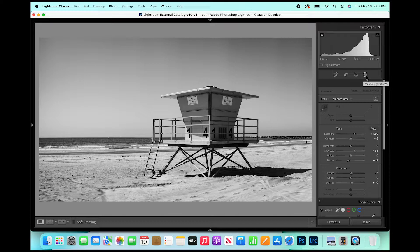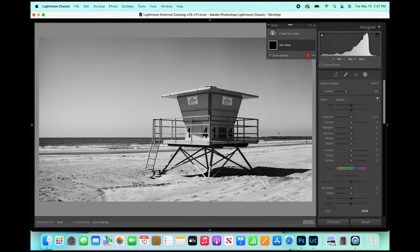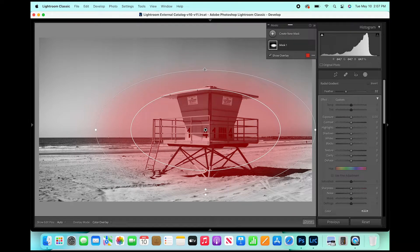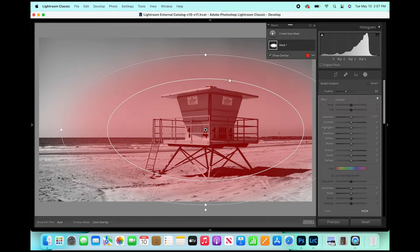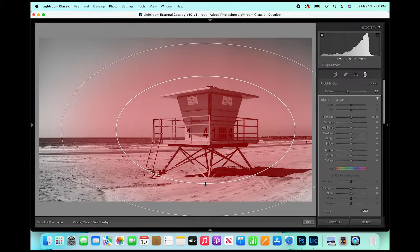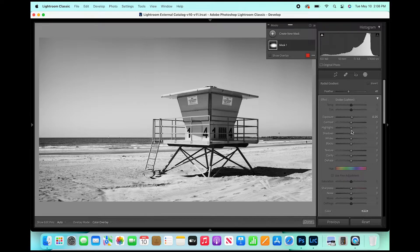While we're still in Lightroom, I'm going to add a couple of masks. I'll start with a Radial Gradient, mainly focusing on the lifeguard tower. Basically, focus on your subject — I want to isolate it and brighten it just a touch. I'll make this a bigger radial since the lifeguard tower isn't small, then shrink it down a bit. I'll raise the Exposure just to about 0.25 — a quarter of a stop — and raise Clarity to 5. I like to add a bit of clarity to whatever's in focus, if it works for the image.